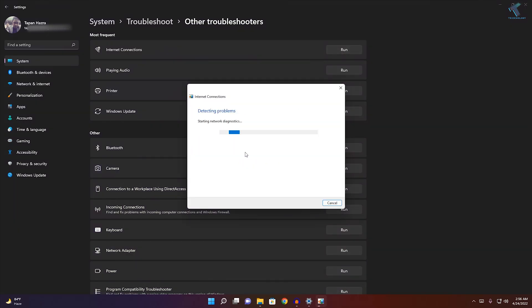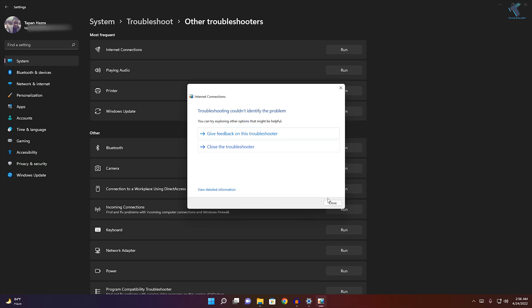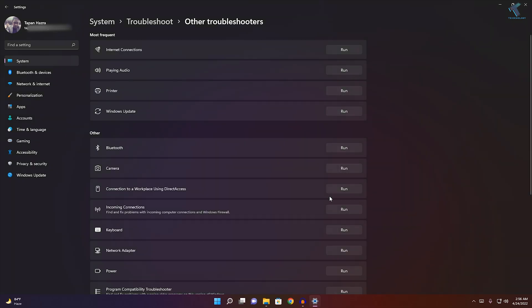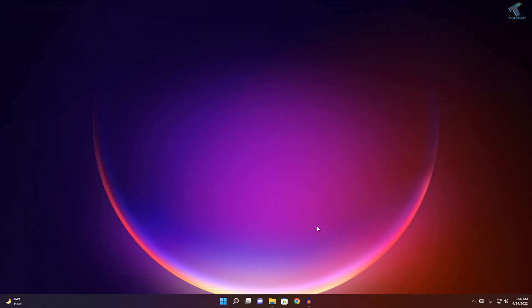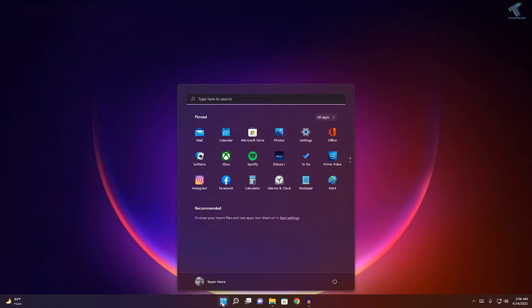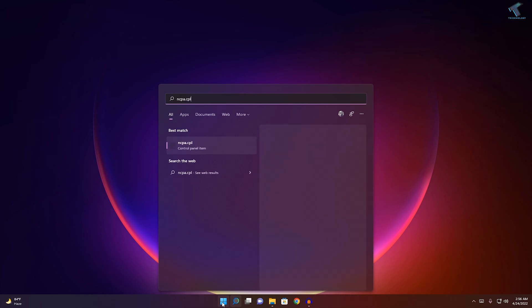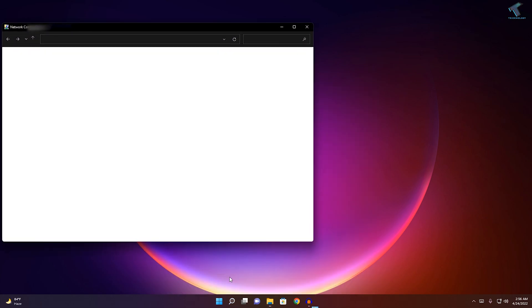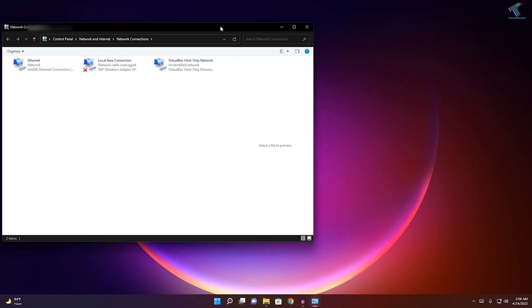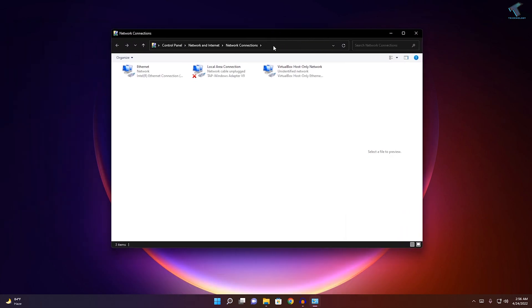After that, close this window. If your problem still persists, go to your Start menu or search menu and type ncpa.cpl (I will give you this command in my video description). Press Enter from your keyboard. Once you get the Internet connection window, right-click on